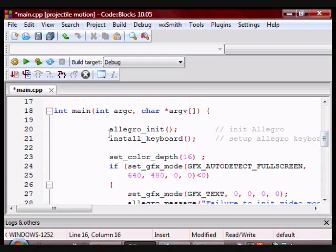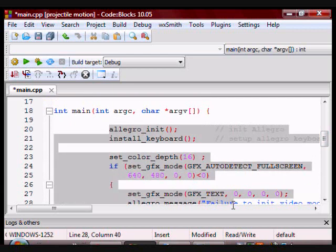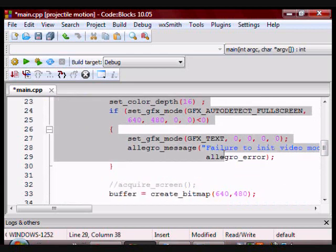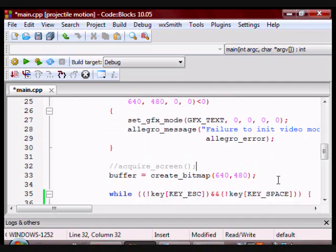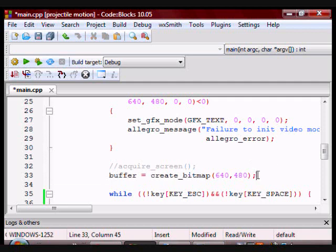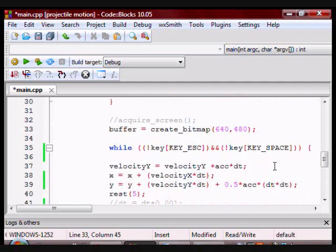Now this is the main, and all of these are things you would put in pretty much any Allegro program. Here I create my buffer, then I go into the while loop.